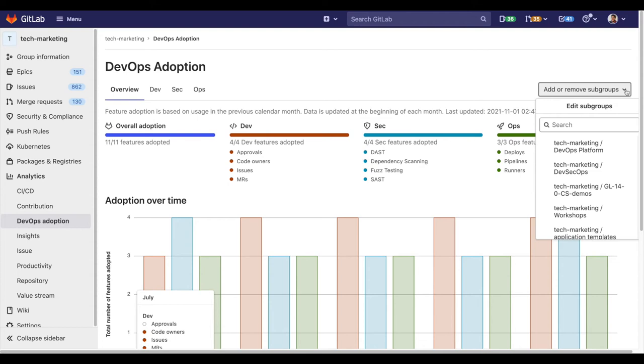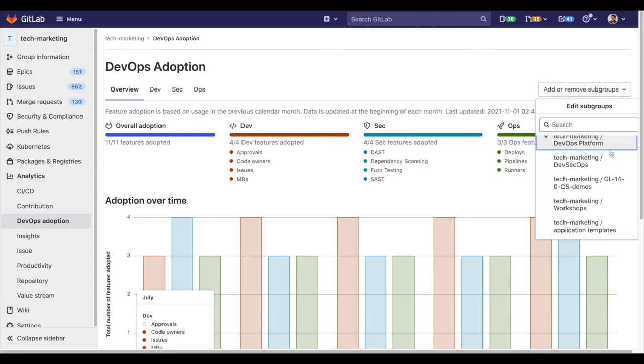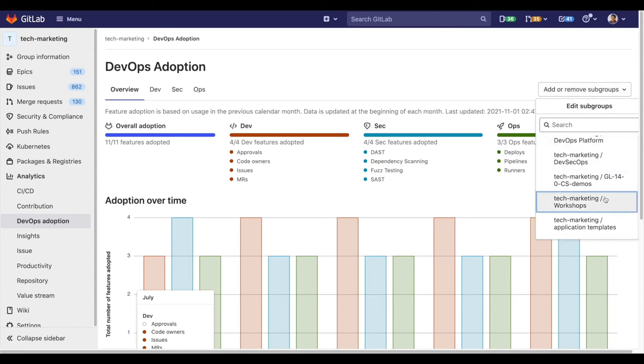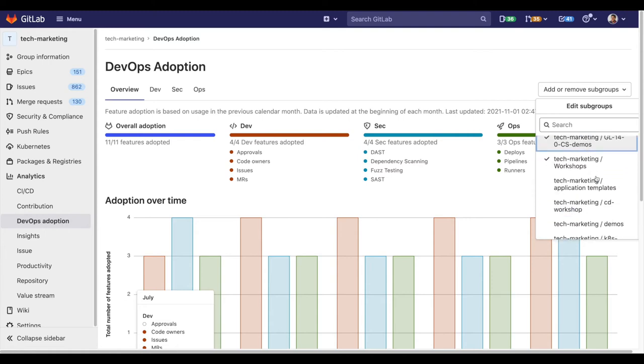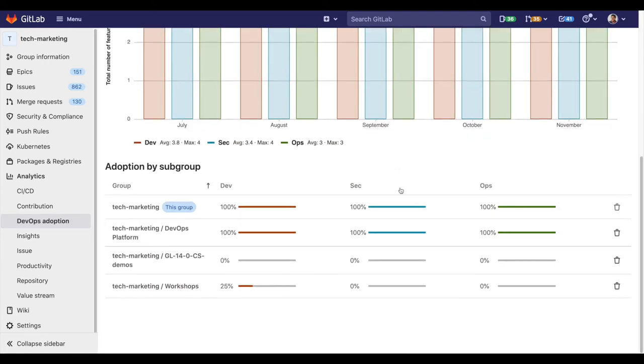When managing groups in the UI, you can add or remove your subgroups. Identify specific subgroups that are lagging in their adoption of GitLab so you can help them along in their DevOps journey.